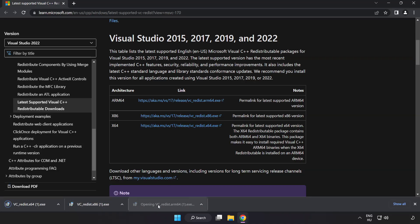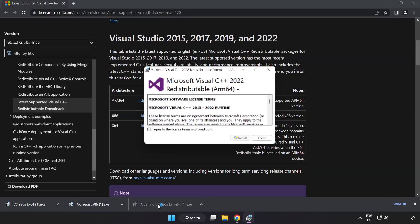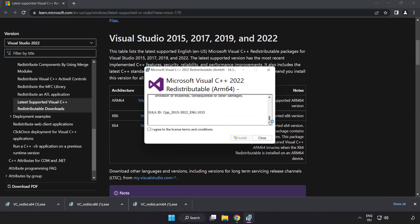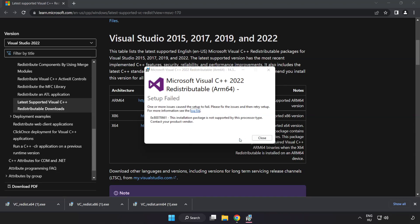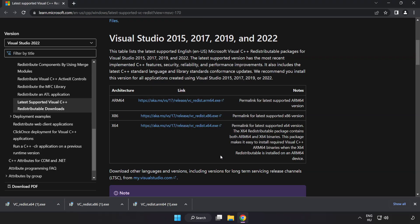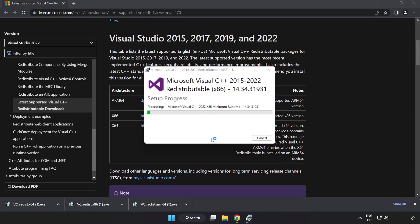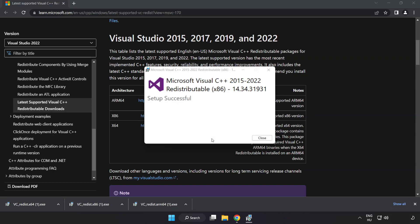Install downloaded file. Click I agree to the license terms and conditions and click install. If it fails to install, no problem, repeat for the other files. Click close.